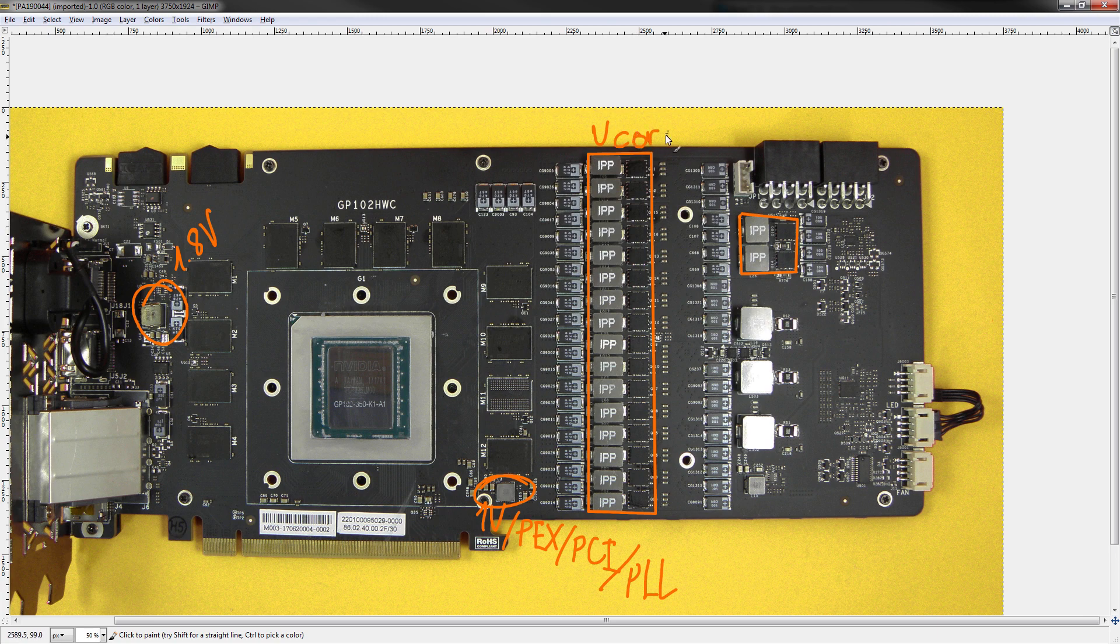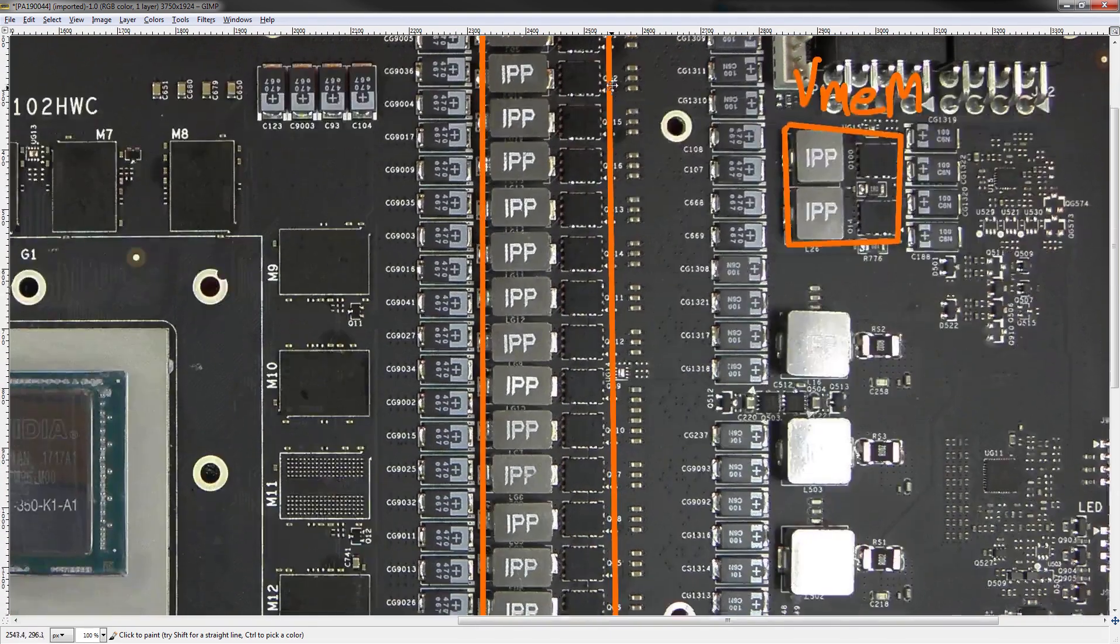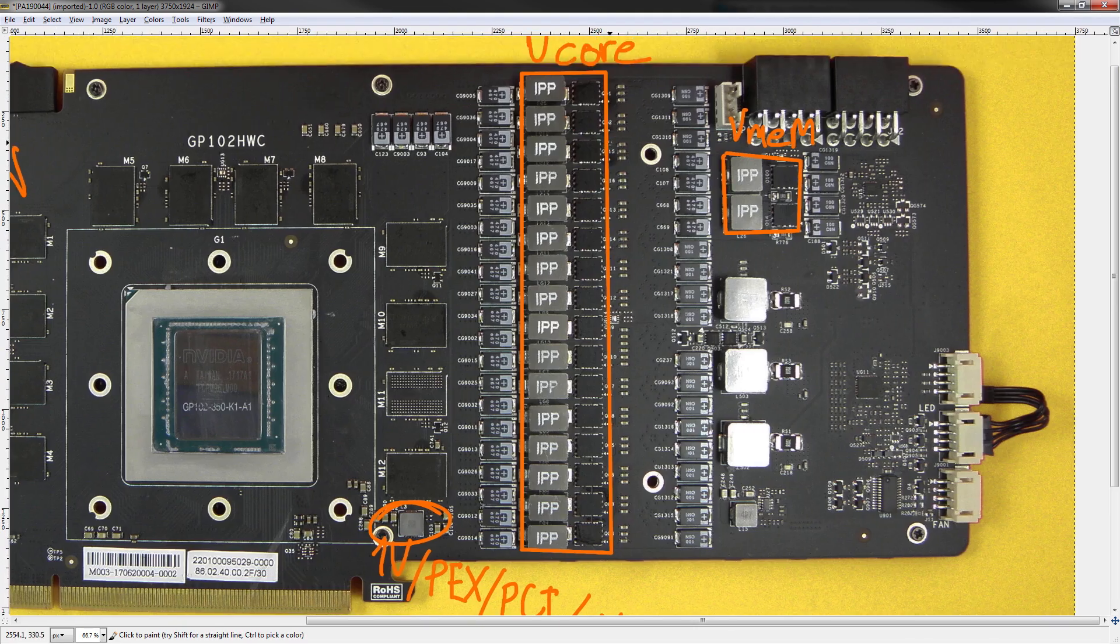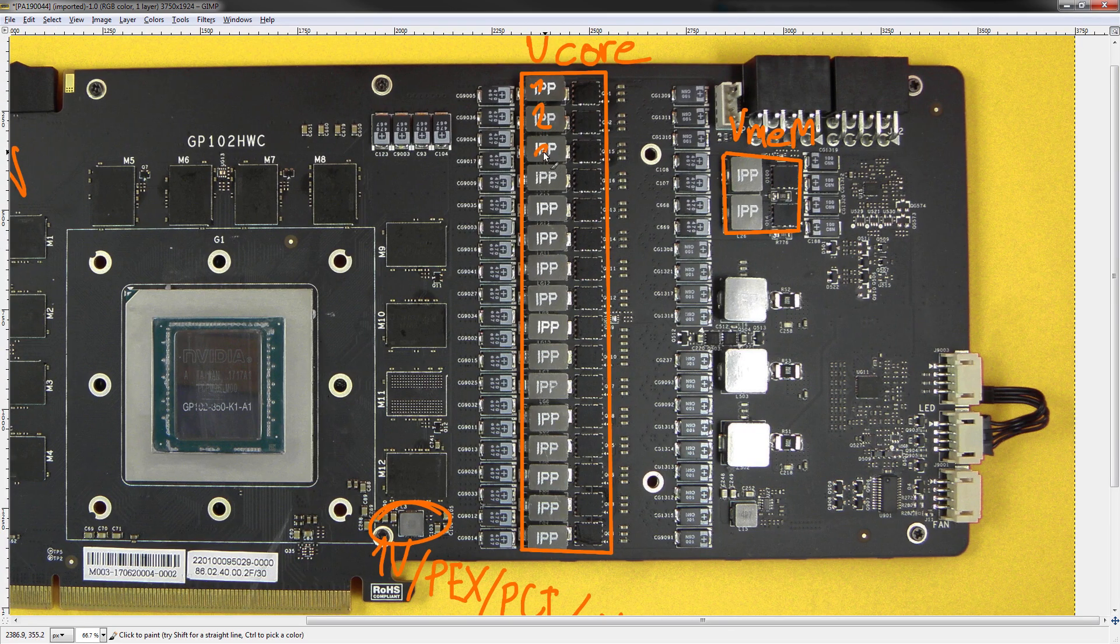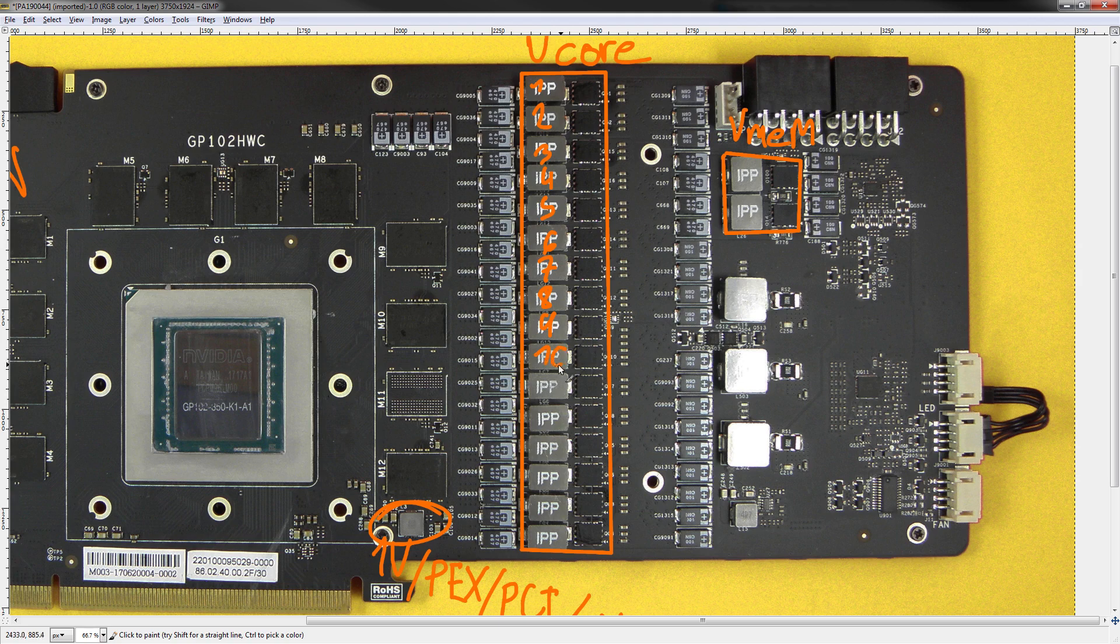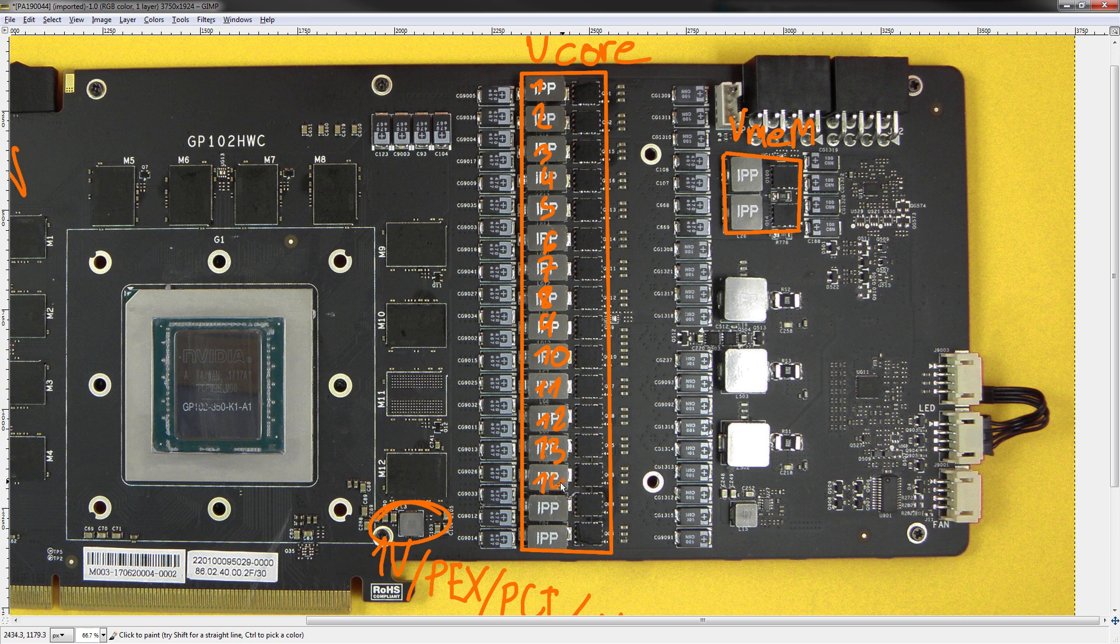Now then, let's take a look at the VRMs that are slightly more interesting. The Vcore VRM, which supplies the bulk of the power that the GPU uses, and the memory VRM located behind it. Starting with the Vcore VRM, this is quite the Vcore VRM. It is a 1, 2, 3, 4, 5, 6, 7, 8, 9, 10, 11, 12, 13, 14, 15, 16 phase VRM.